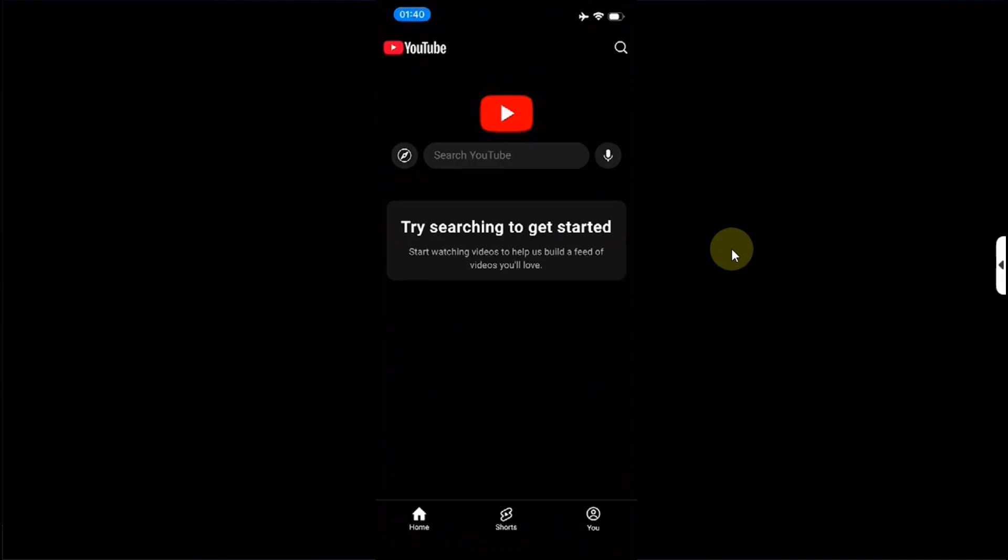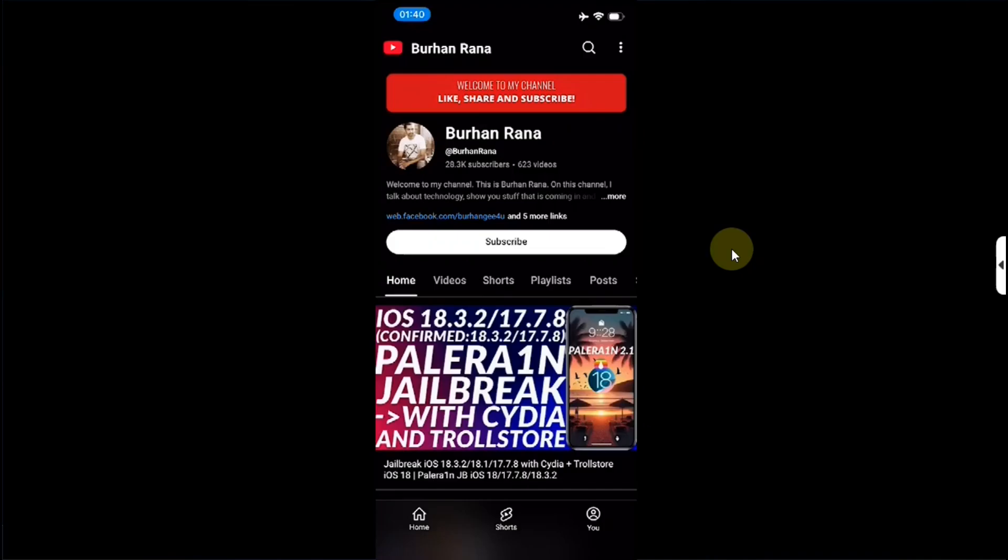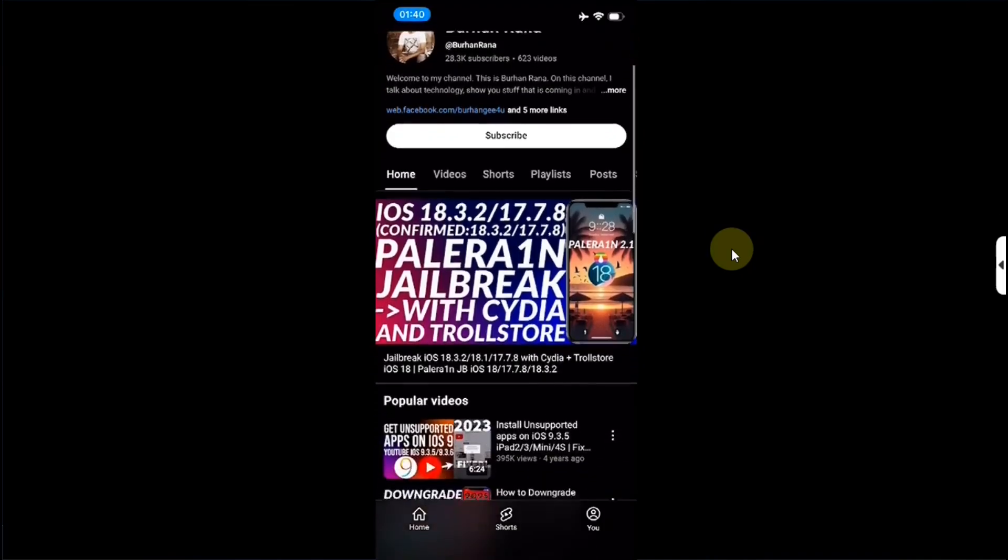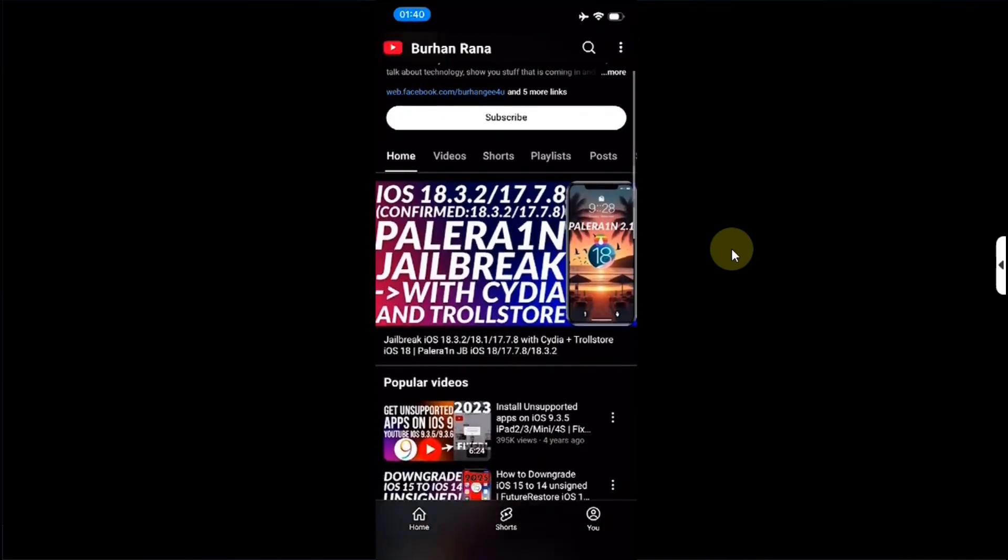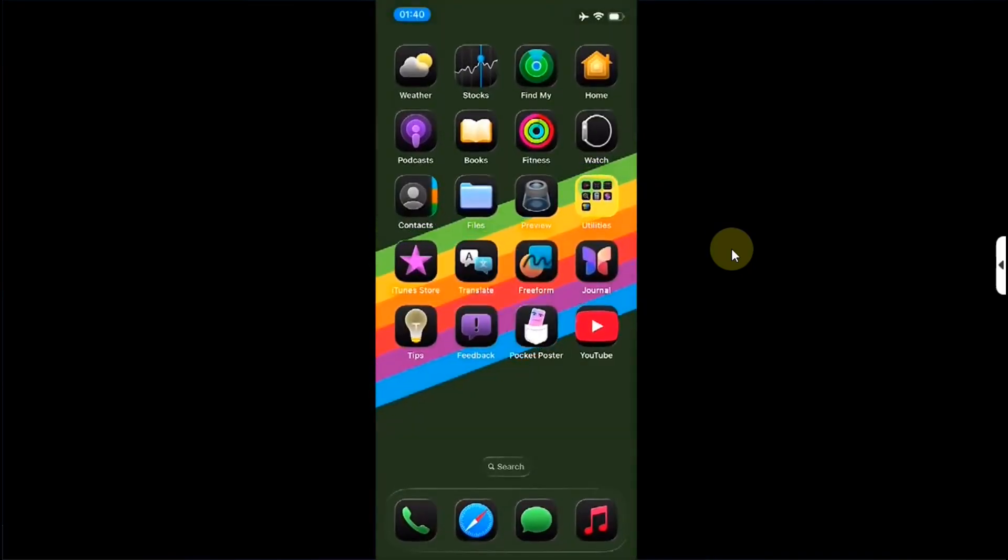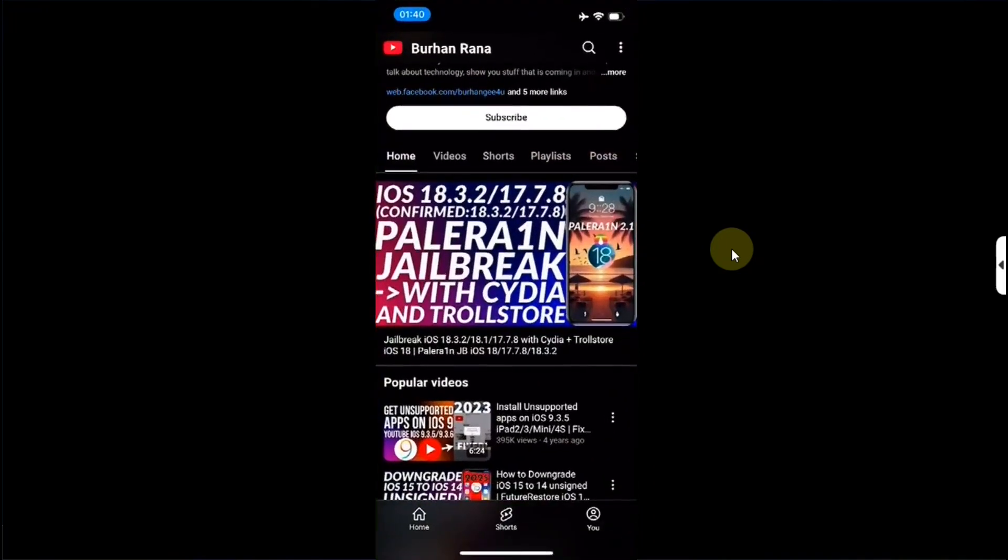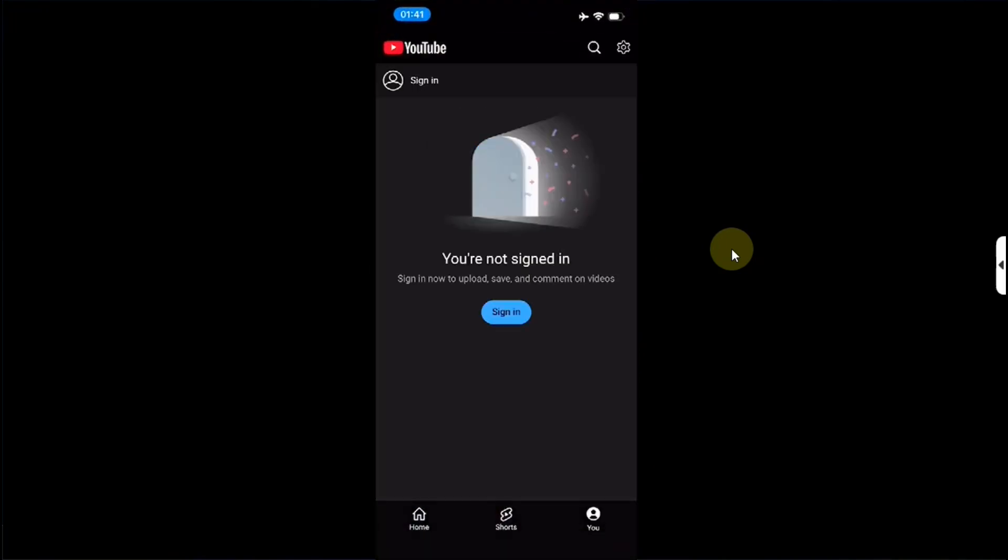Now let me quickly search for my channel. I will scroll it a little bit so that you can see it does not reload. I will close it, reopen it, and see it opens from where I left it off.